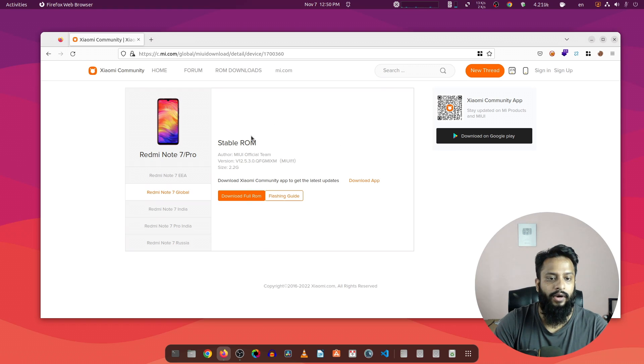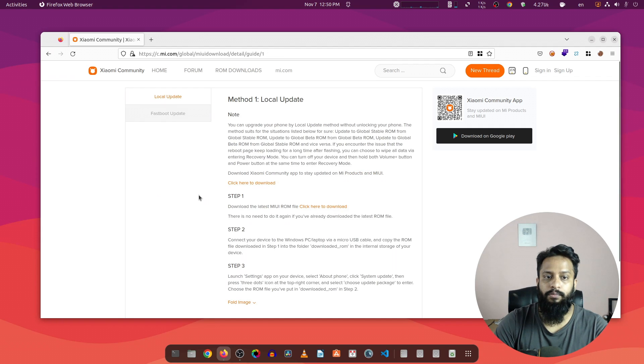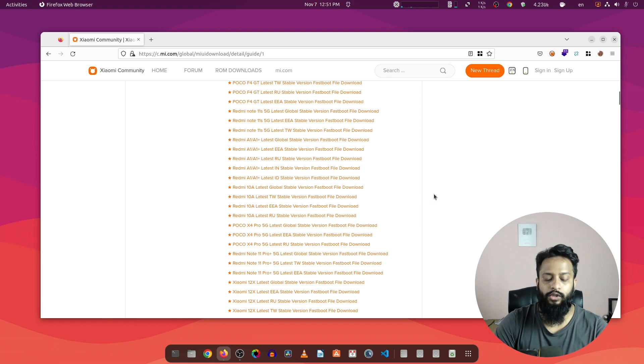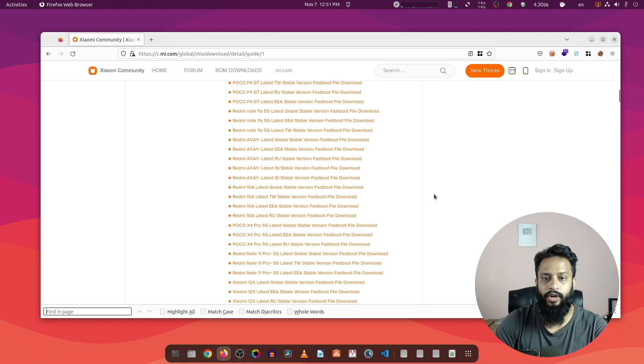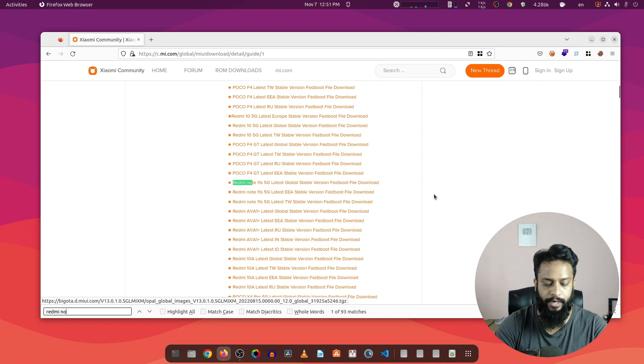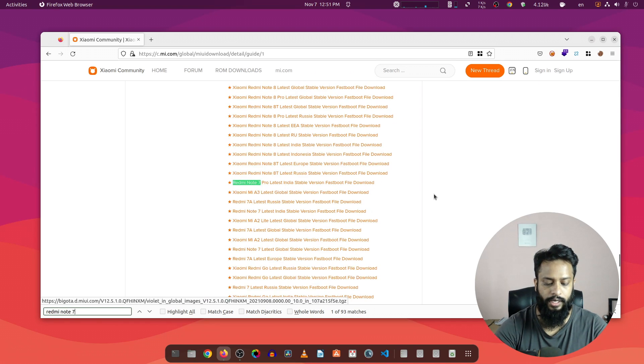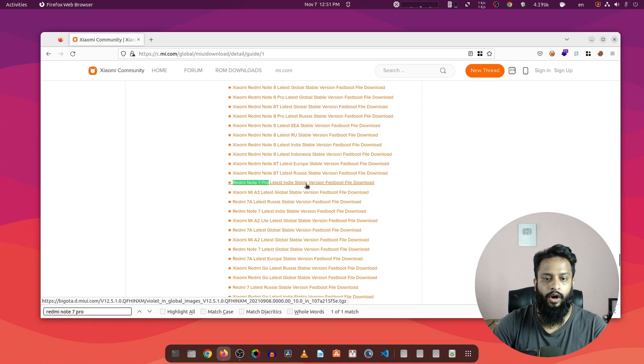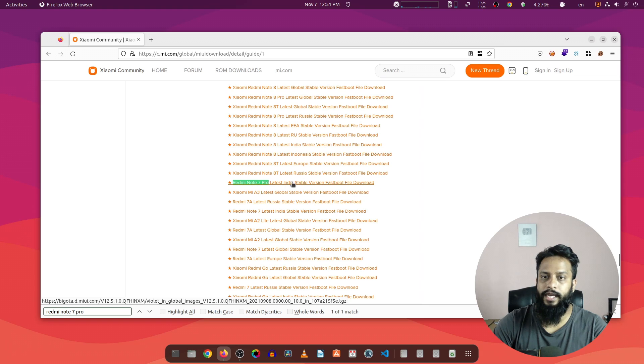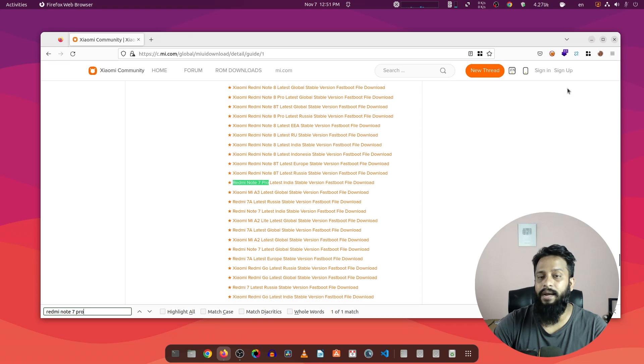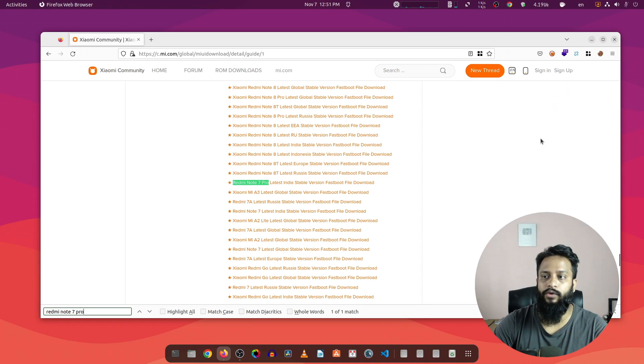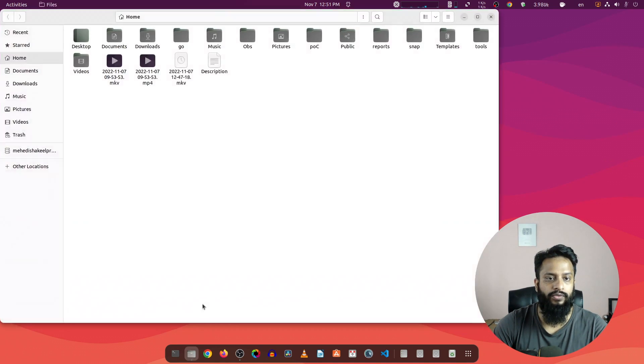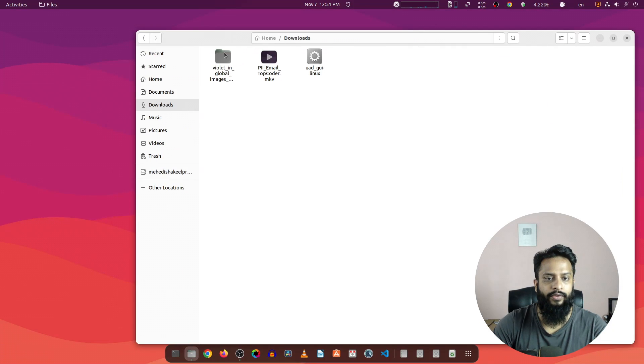You will get the option to download the fastboot ROM of your desired model phone. Click on flashing guide and select the fastboot update option. Here you will get all of the phone models. Press Ctrl+F on your keyboard and search for your model name. In my case, Redmi Note 7 Pro. Here you can see the latest version of the Mi ROM. Click here and it will start downloading the fastboot ROM. I have already downloaded it so I'm not going to download it again.